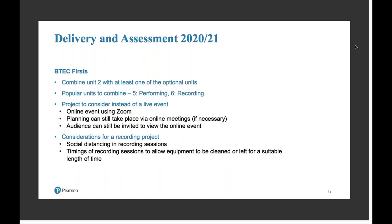I'll go through each specification in a bit more detail, thinking about how you might approach things for next year, and then look more generally at the skills units and things covered in the music and music tech specs and how you can approach those.